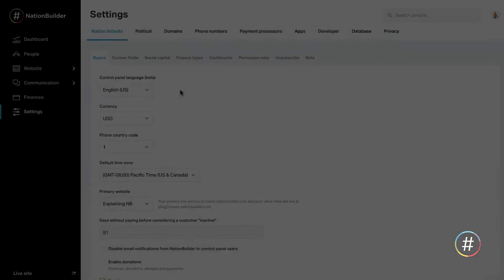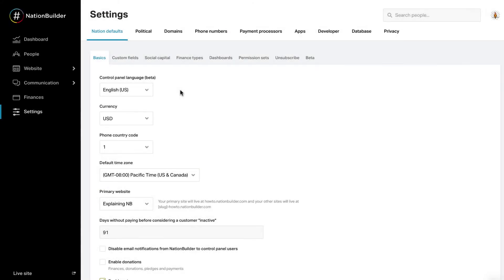Before you set up your donation page and start accepting your first donations, you'll need to confirm that donation features are enabled in your nation and that you've set up payment processing.